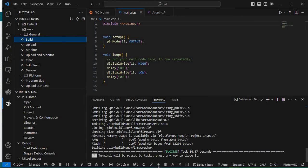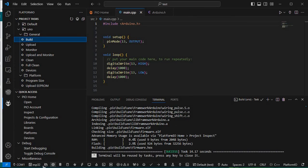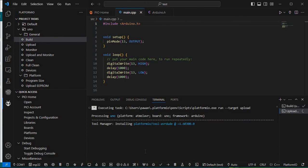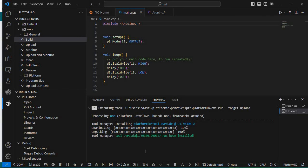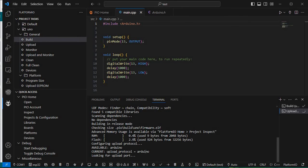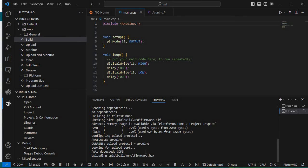I'll click the Upload icon. PlatformIO by default also has ESP-IDF enabled so ESP32 is showing, but in your case it won't. We click the Upload icon and it will automatically detect our COM port. I forgot to connect my Arduino board, so let me connect it.